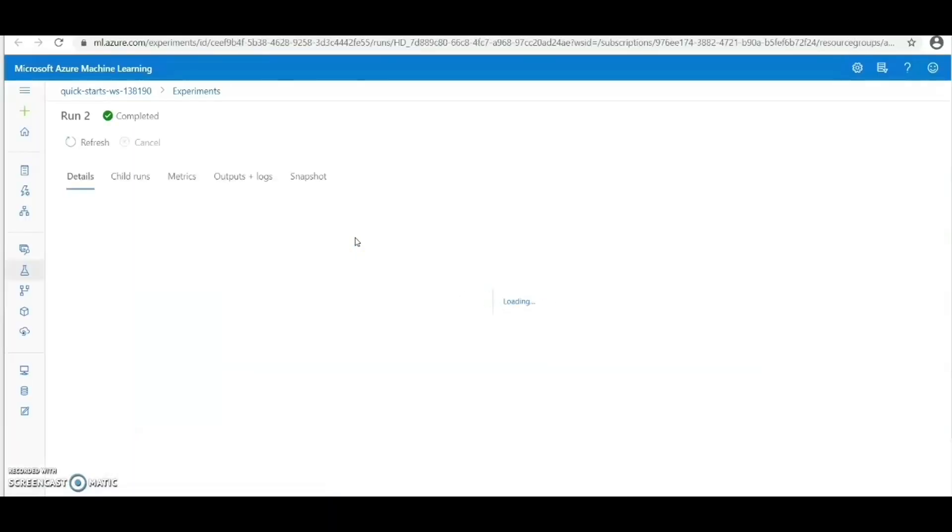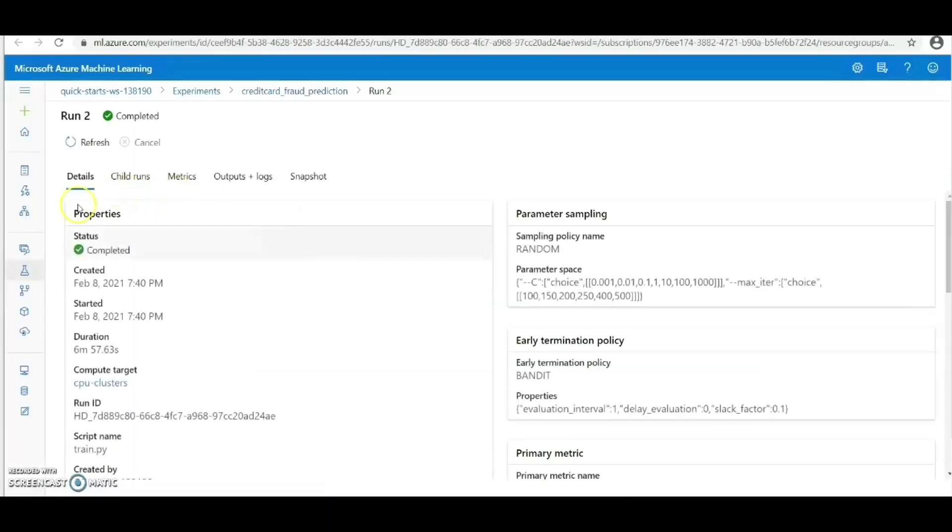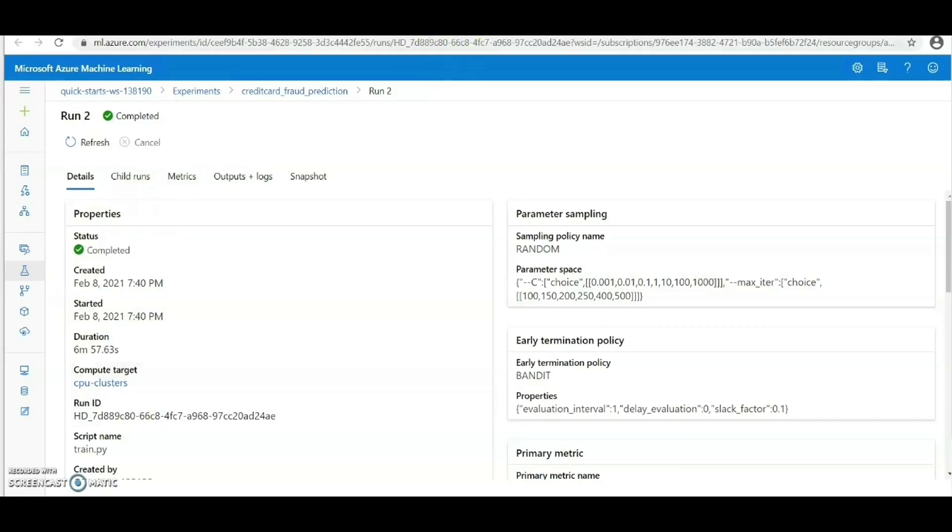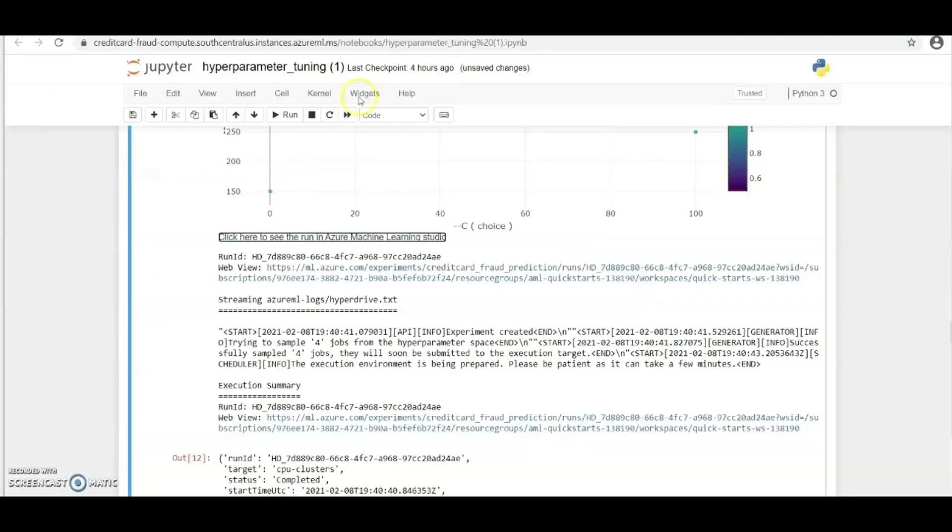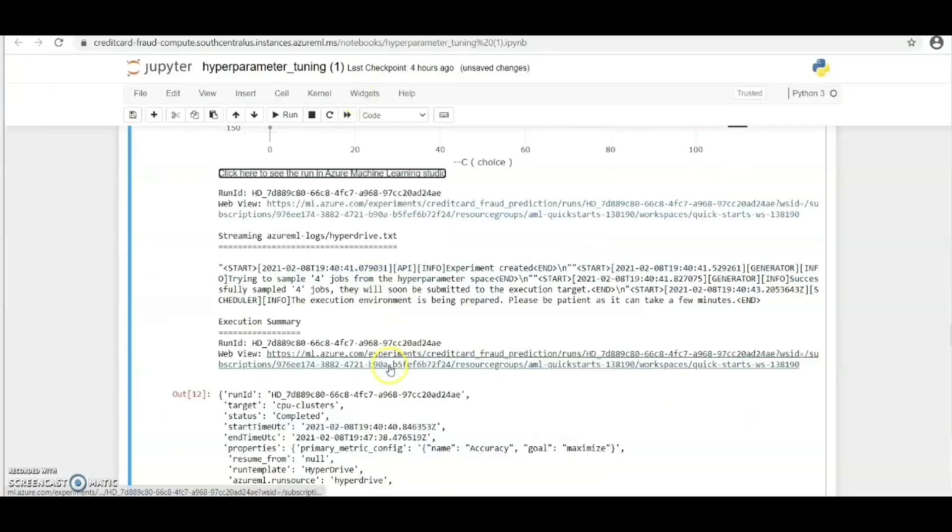Here in Azure ML Studio we can see the experiment status as completed and we can see some interesting information like duration, when it started, and all.